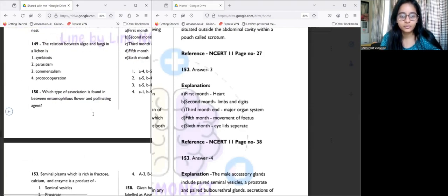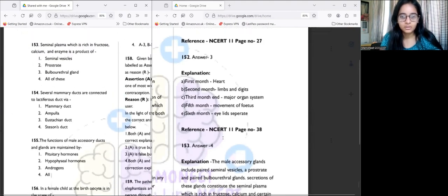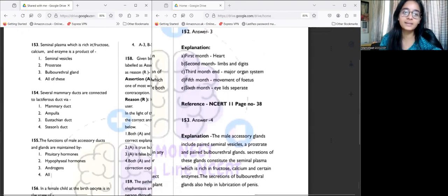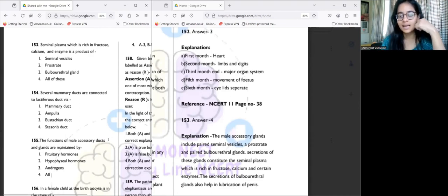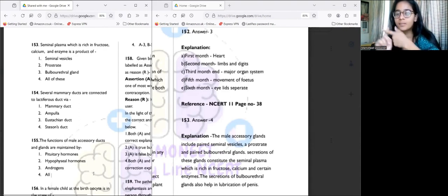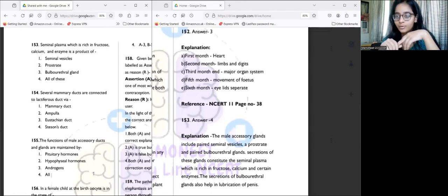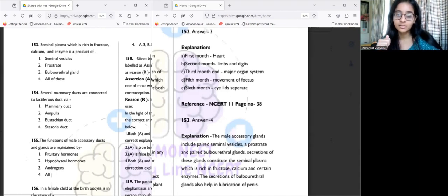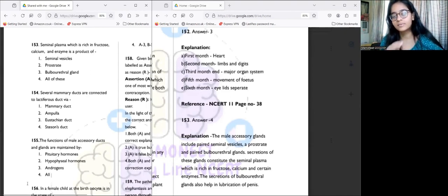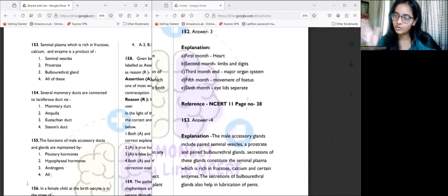Question 153: Seminal plasma, which is rich in fructose, calcium, and enzymes, is a product of all male accessory glands. The male accessory glands include the seminal vesicles, prostate, and Cowper's gland — also known as the bulbourethral gland. The secretions of all three glands together constitute seminal plasma, which is rich in fructose, calcium, and enzymes, and each performs specific functions individually and together in seminal plasma.